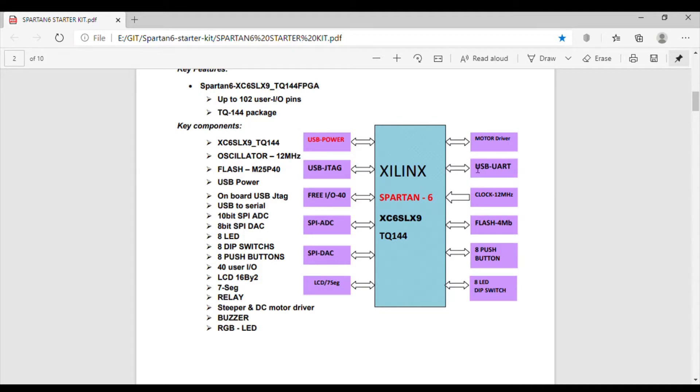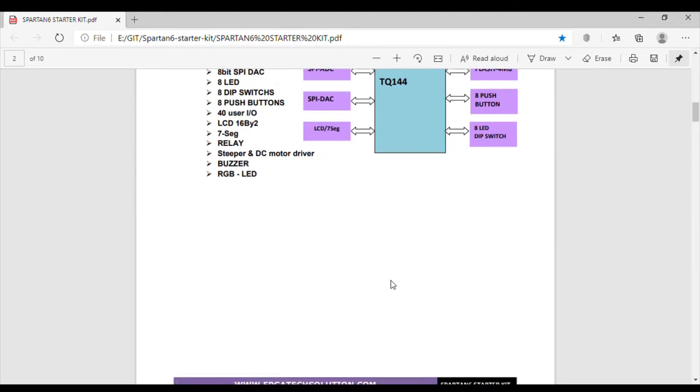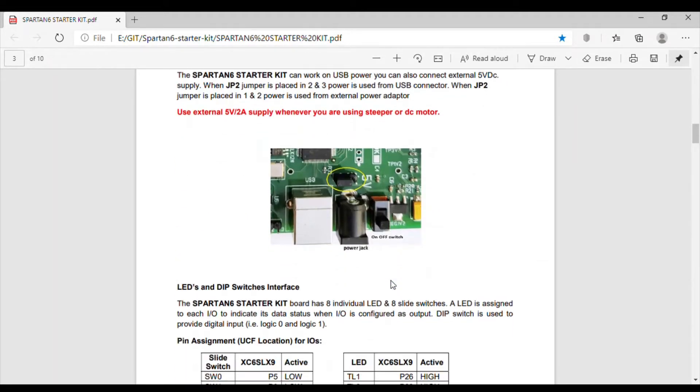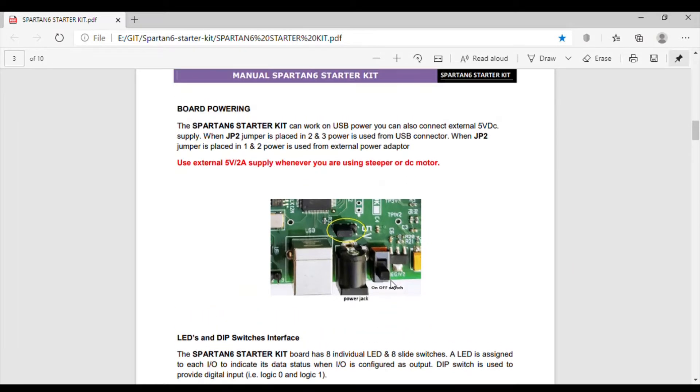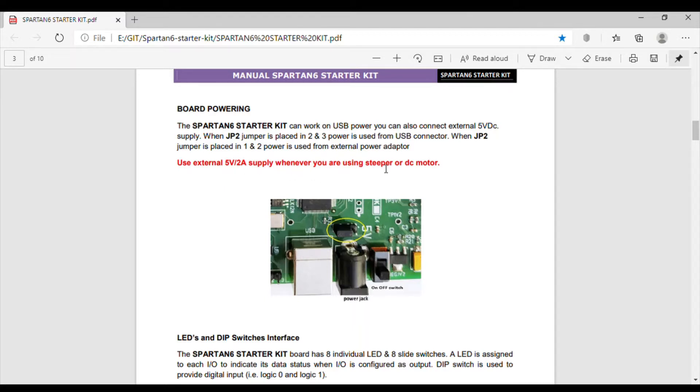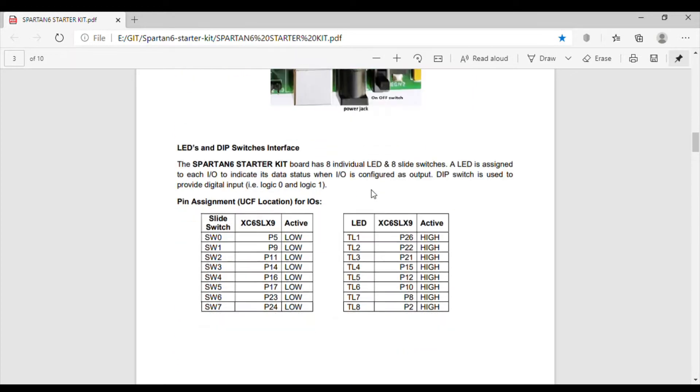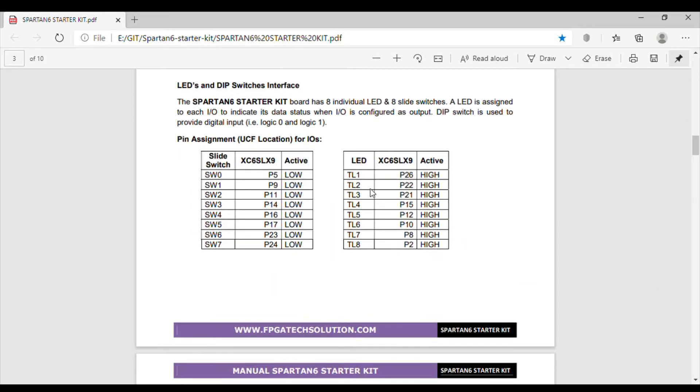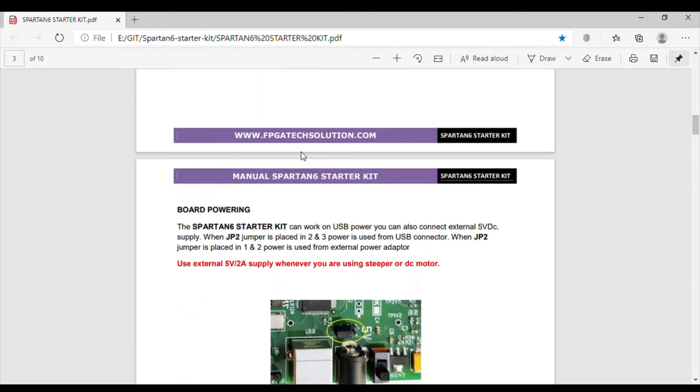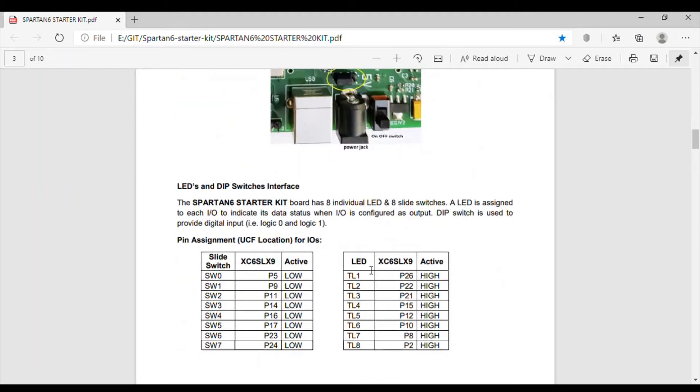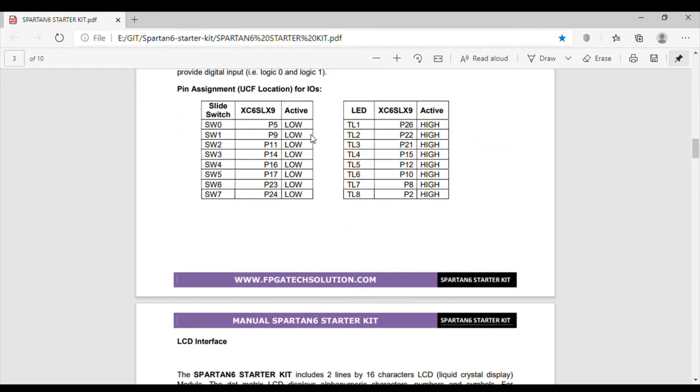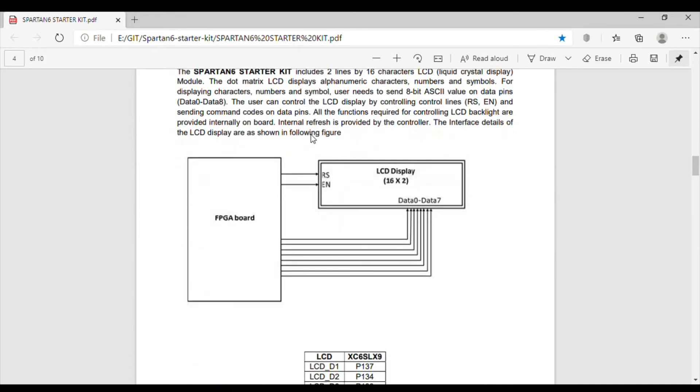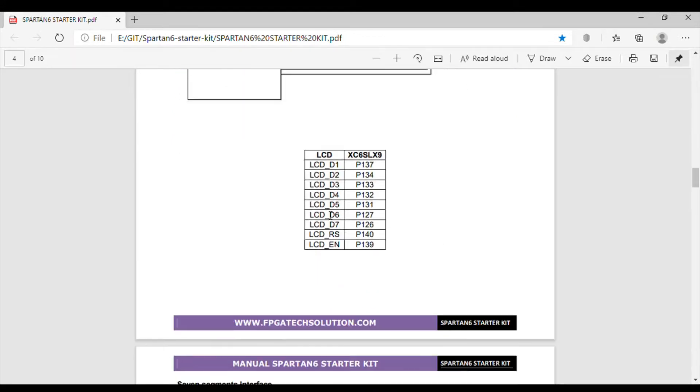This is the basic block diagram for that. The user manual is quite good I found. As they have written, use external 5 volt ampere supply whenever you are using stepper motor or DC motor. If you connect any stepper motor or DC motor, of course with the 5 volt range only, then it is better to connect external 5 volt. If not, we can use USB also, but it may sink more current depending on the motor.